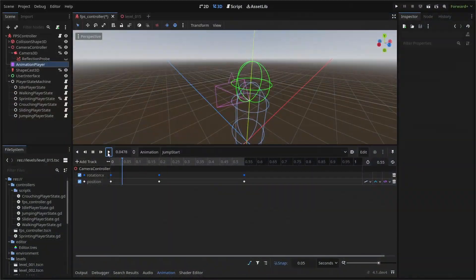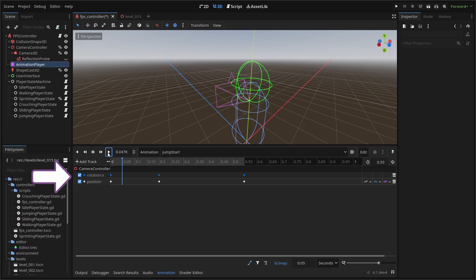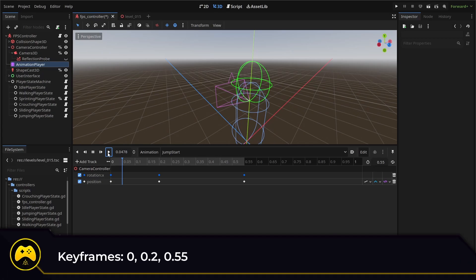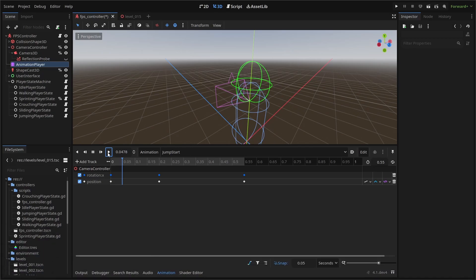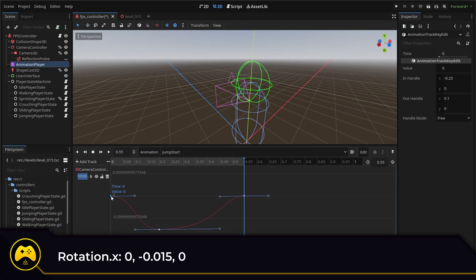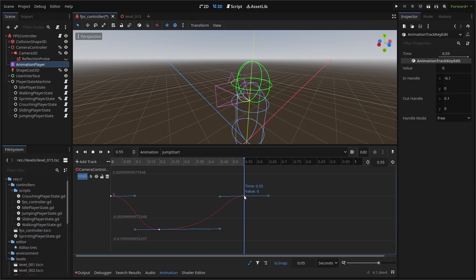For the jumpstart animation, I'm animating the X rotation and the position of the camera. If we ever rotate the camera itself, we really need to do it in the controller because the actual camera rotation is always controlled by the mouse. Position can be done either with the controller parent node or the camera. I'm opting for the controller because I don't need zero centric movement like we did with our head bobbing. In this case, we can just reduce our vertical position and return it to 1.5. I've got keyframes at zero, 0.2 and 0.55 seconds. The X rotation will go from zero, negative 0.015 and then back to zero. The curves look like this.